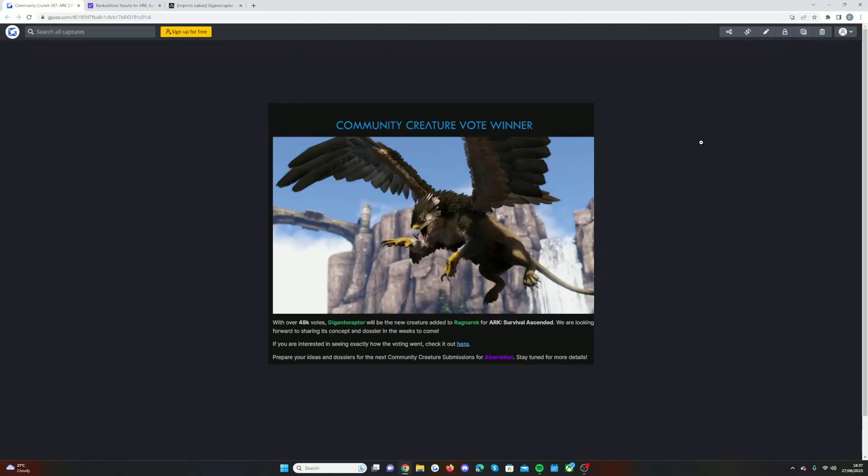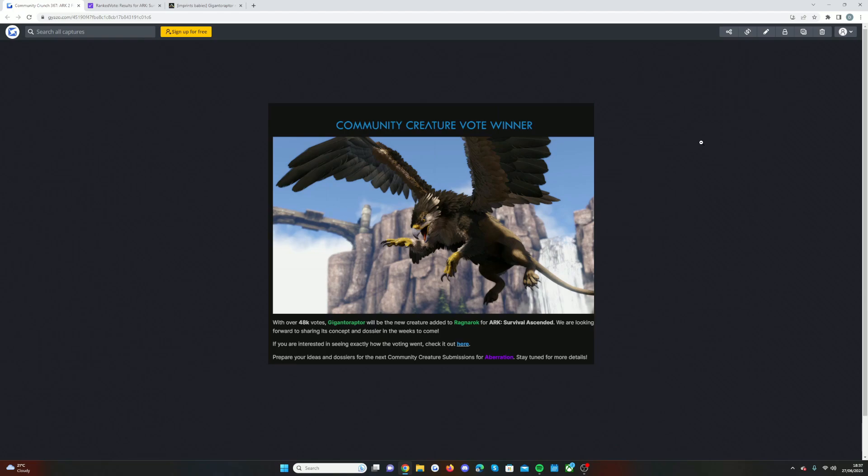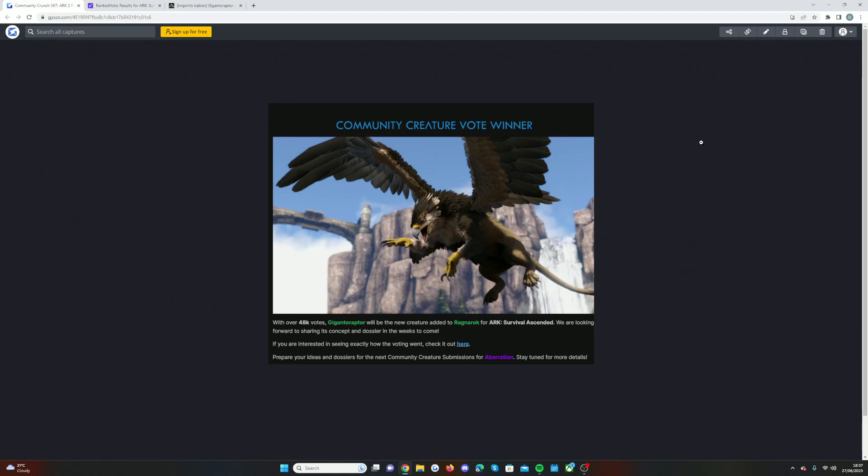Welcome back guys to a brand new video. Today we're going to be talking about the new creature coming to Ark Survival Ascended on the map Ragnarok. I'm slightly late to this news because I was away, just catching up with bits now and sharing with you guys. We're going to talk through its potential abilities, how the voting worked, and everything like that. If you enjoy today's video, smash that like button, subscribe if you're new, and let's get into the video.